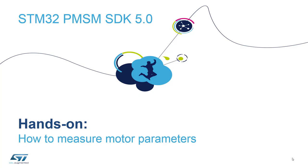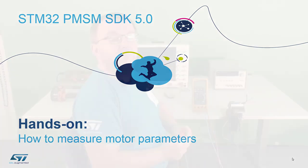Hi, my name is Thomas Dressler, and in this part I'd like to introduce to you how to measure practically the motor parameters.